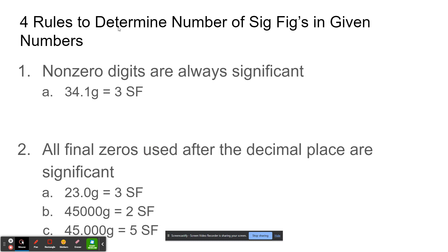Now, the four main rules to determine the number of sig figs in numbers that are given to you, which you kind of just assume are measurements. The first rule is that non-zero digits are always significant, so a number with all non-zero digits is going to have three significant figures.